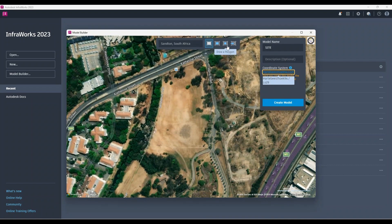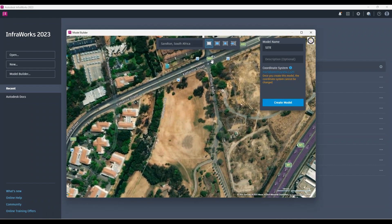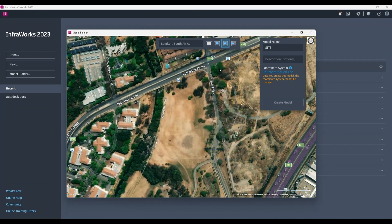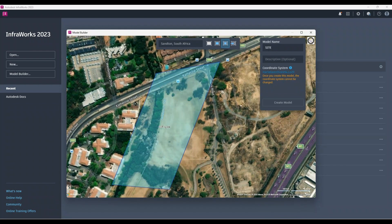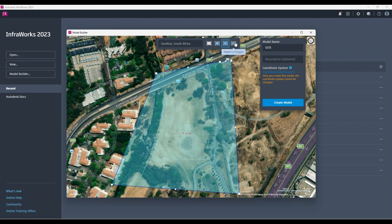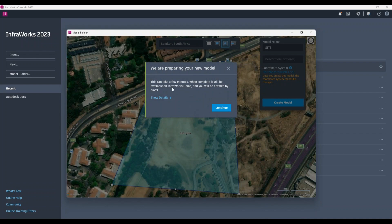After setting the coordinate system, you have different options to capture your surface: a rectangle, a polygon where you draw your boundary line, or import polygon — for example from Google Earth. In this instance I'm going to use the polygon I've just drawn and then say 'Create Model.' It will extract existing data from the base map, and you'll get an email to the account you used to sign into InfraWorks when your model is ready.